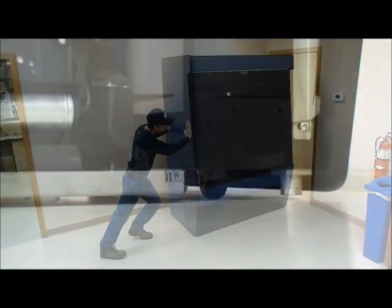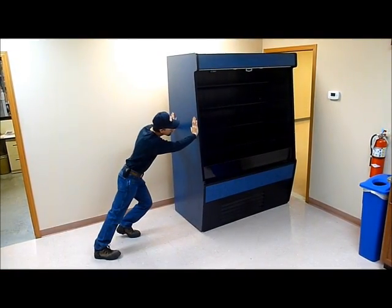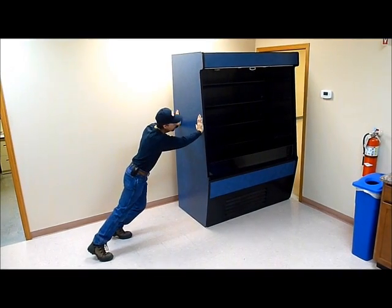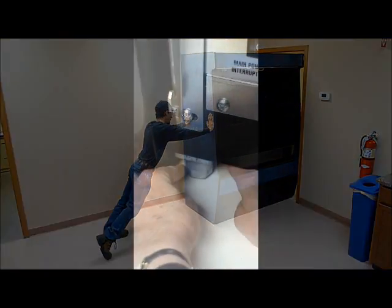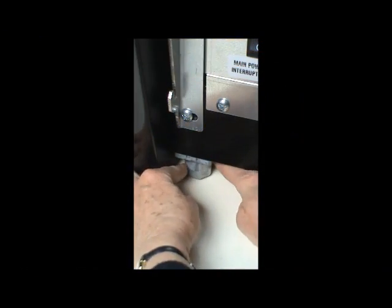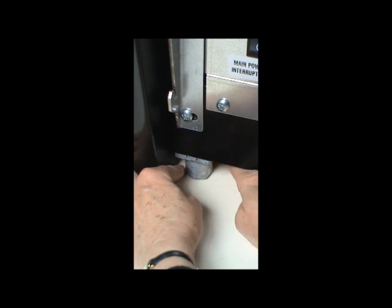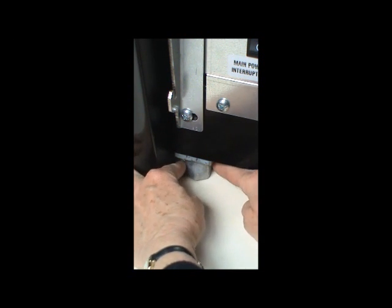Once the case has been moved to its permanent position, each of the levelers must be turned down to secure and level the case.